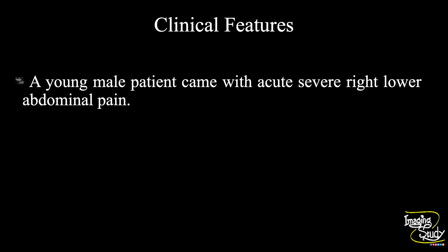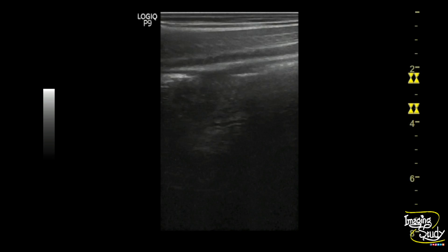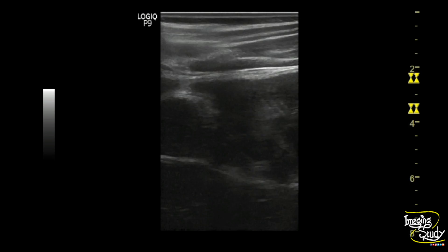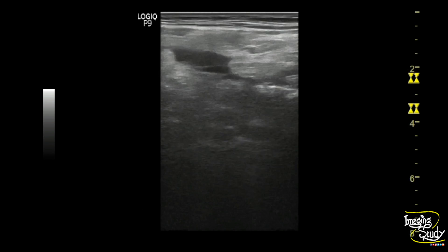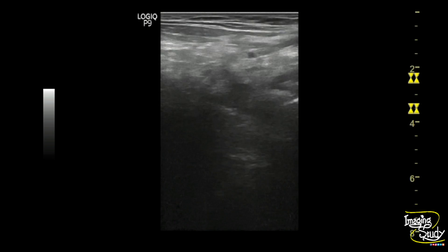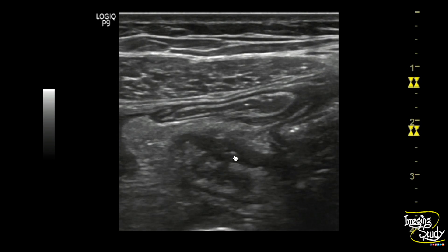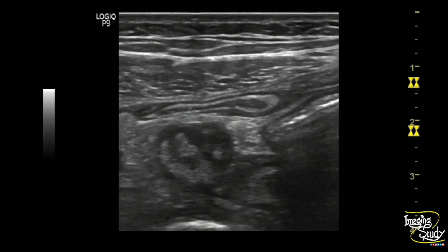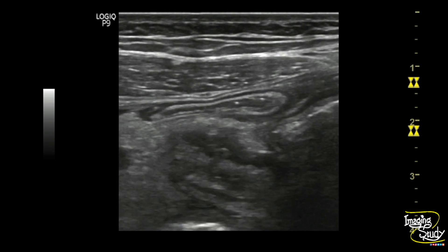Here you can see the high-frequency superficial view of the right abdomen. The right iliac fossa shows some peritoneal collection. Here you can see a blind and tubular non-compressible structure with surrounding fat stranding. This structure is the distended vermiform appendix due to acute appendicitis. If you look carefully, you can see the gut signature is poorly maintained here.